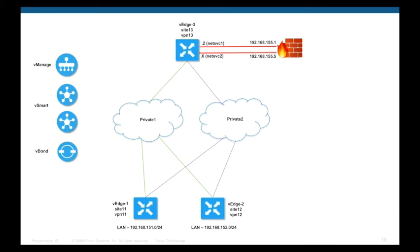This is an extension of the previous videos on service chaining capabilities with WebTeller. In this video we will see how to use service chaining between sites, all of which have different service VPNs.